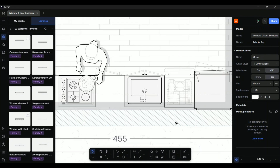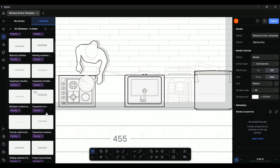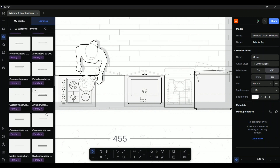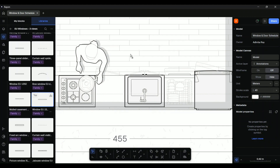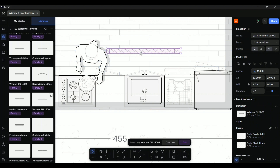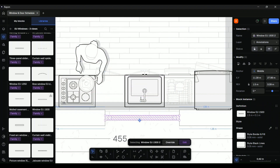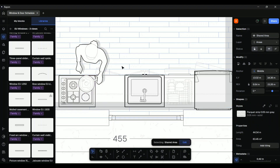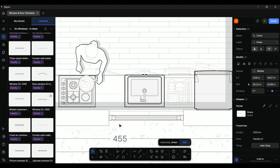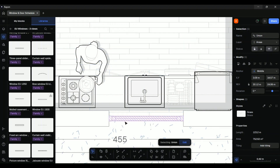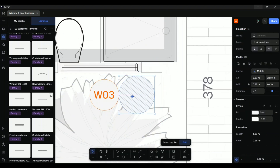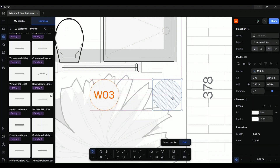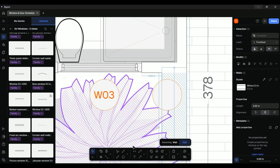Let us first zoom into the area which has the missing window. Simply drag or double click the desired block to add it into your drawing. You can move it around, resize, or rotate according to your requirements. To label the window in the drawing, you can create the required shape or text and simply use the pick style tool to maintain consistent styles across your drawings.